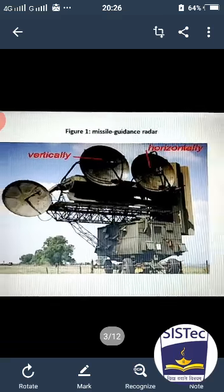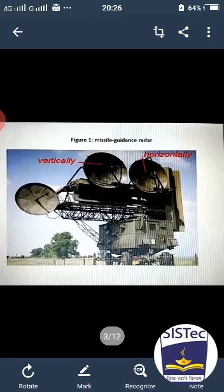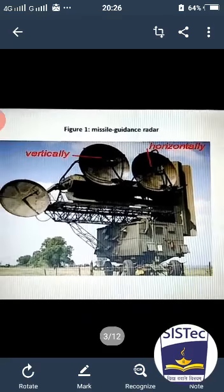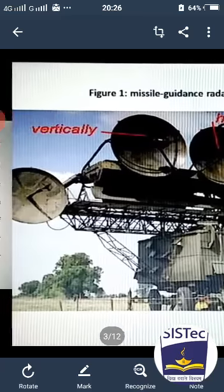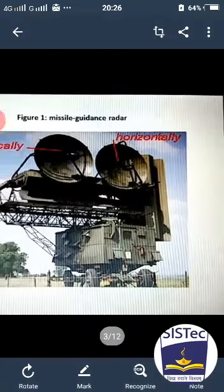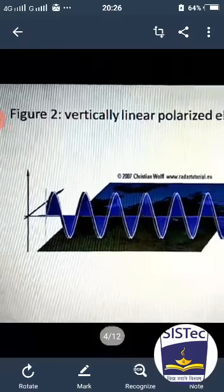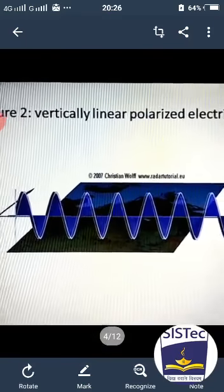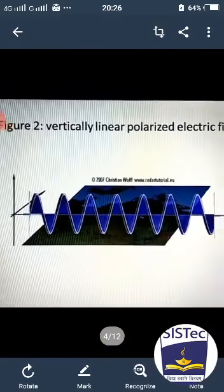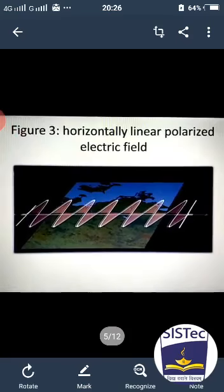So firstly, see this diagram. This is the missile guidance radar. In this radar, you can see a few antennas. Suppose this is the vertically mounted antenna and this is the horizontally mounted antenna. This shows the vertically linear polarized electric field, and this is the horizontally linear polarized electric field.